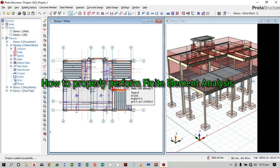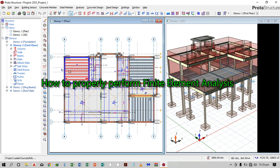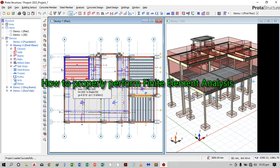Hello guys. Today I want us to look at how to profile carout finite element analysis. This analysis is independent from the building analysis, and it is required in order for the slabs design strips that are based on finite element analysis results.